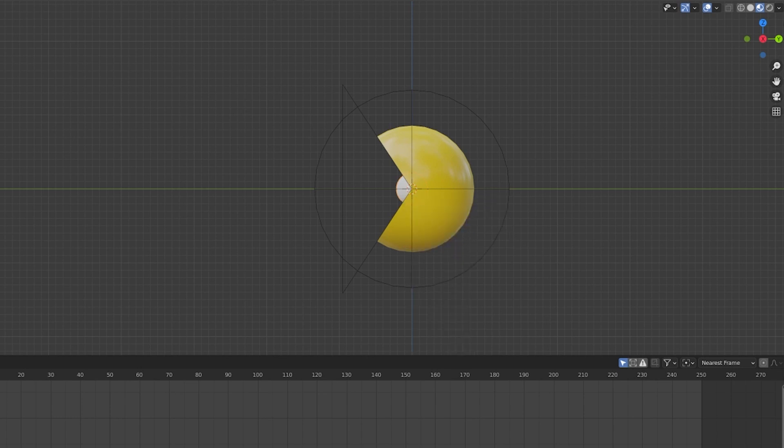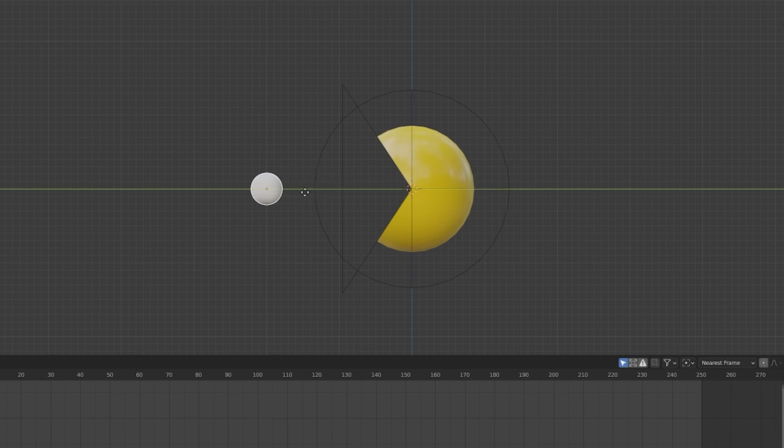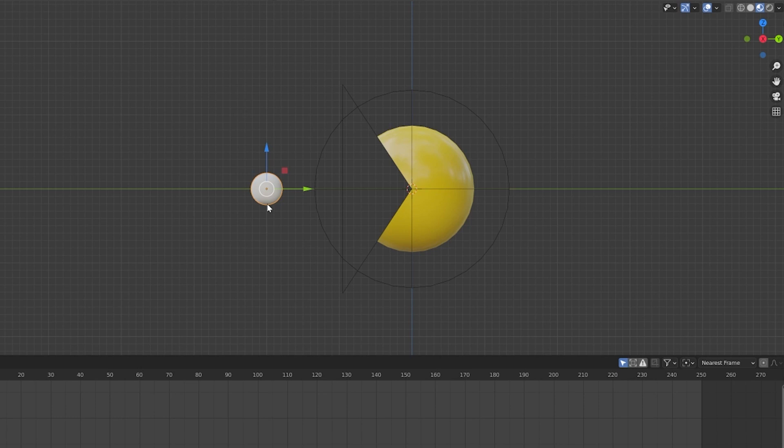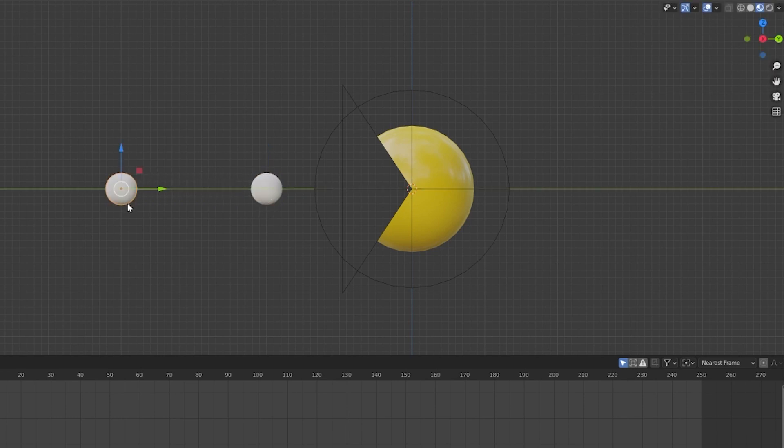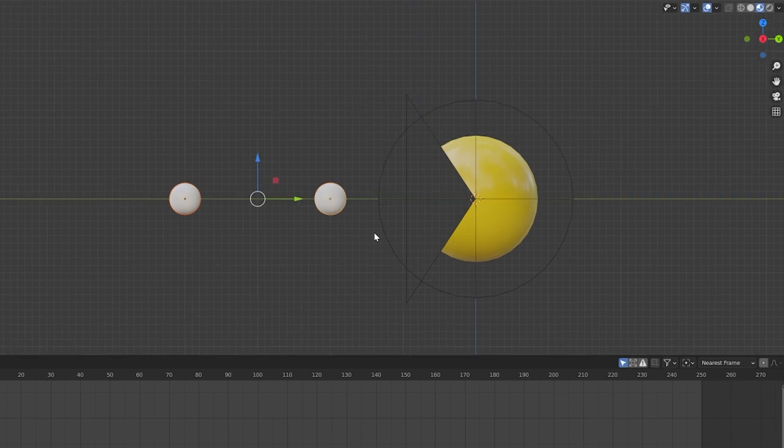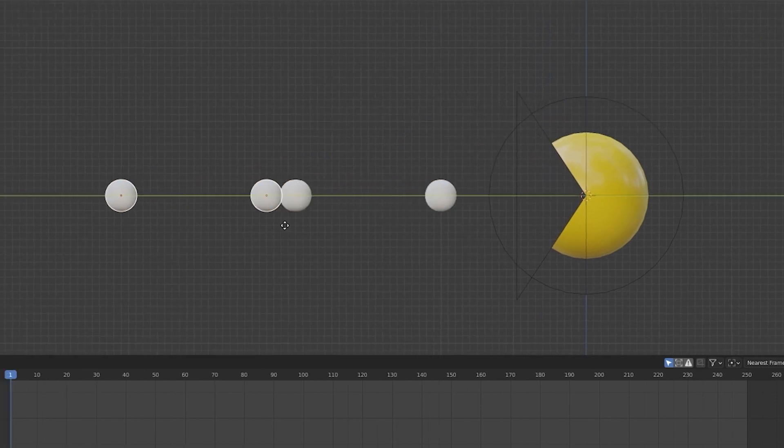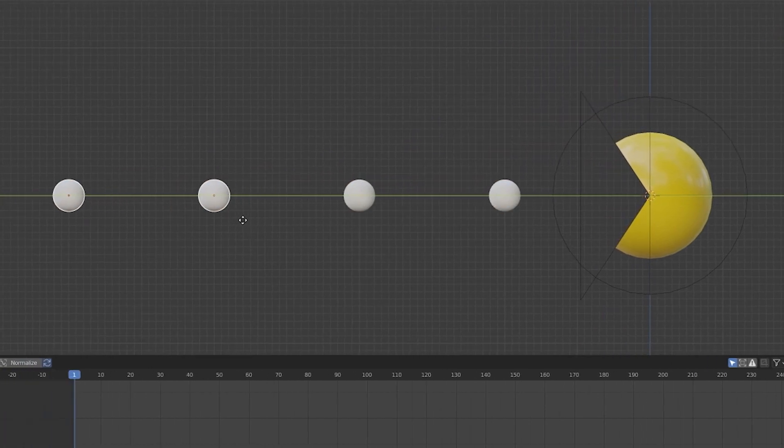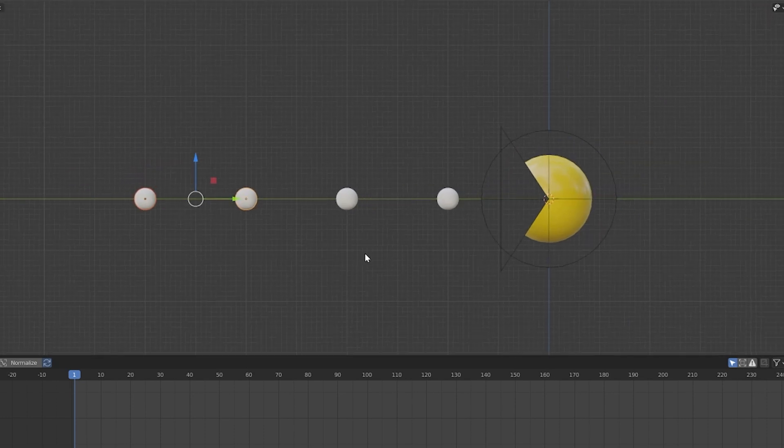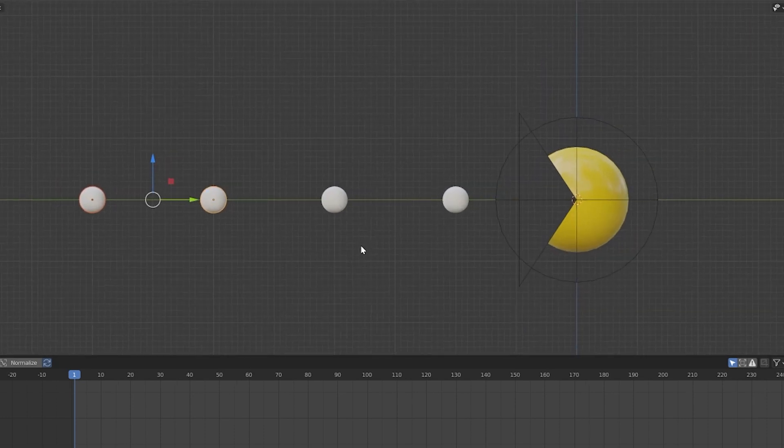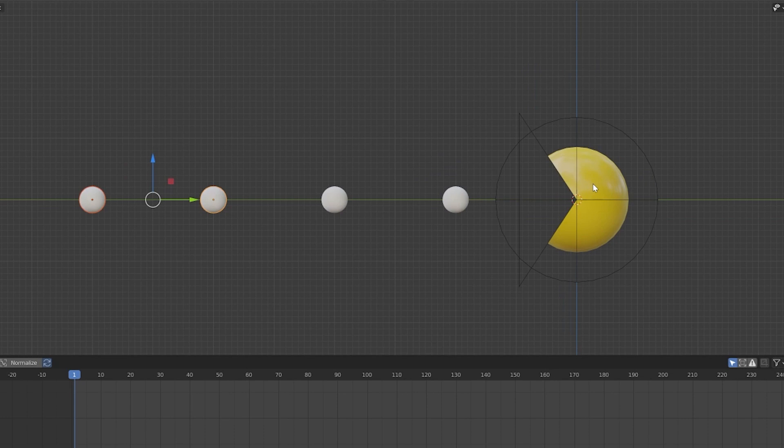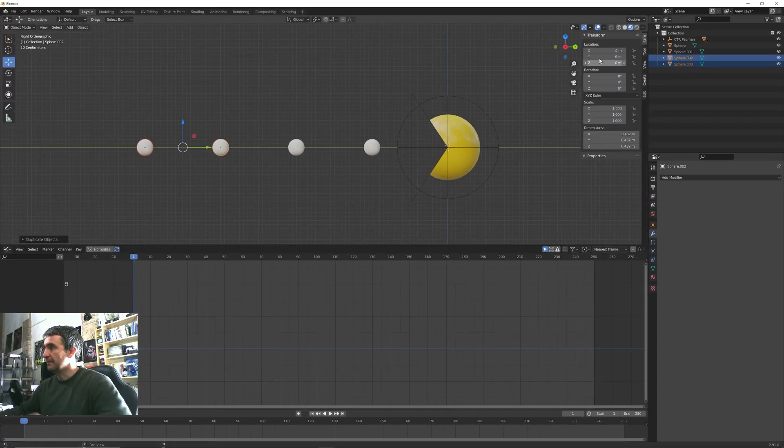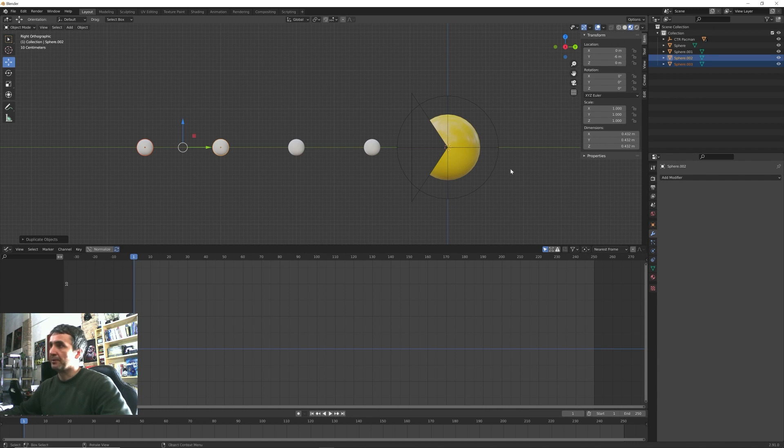Then Shift+A we can create some simple UV sphere, scale them something like this, Ctrl+A to apply the scale and maybe we want to put them here. Also we can shade smooth them. So Shift+D, Y, and then Shift+D again with both selected, G and Y to finally have four pellets for our Pacman to eat. I pressed N to bring this transform panel here.